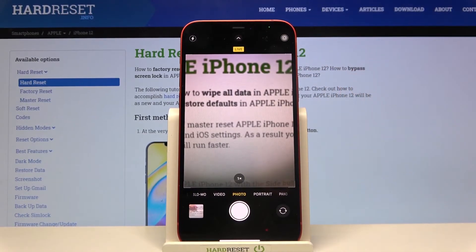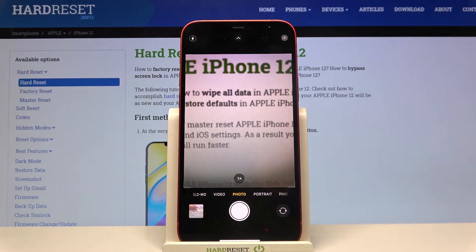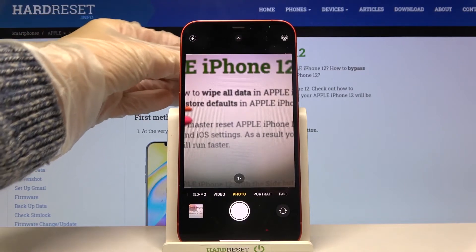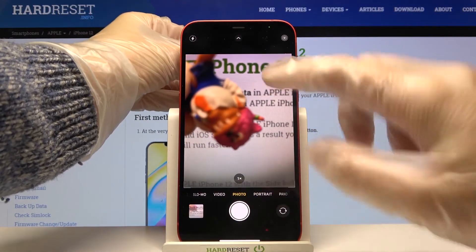Now let me keep Live Photo turned on. When we have this enabled and take a picture, we get several things at the same time. Let me show you how it works — I'll take a photo now.